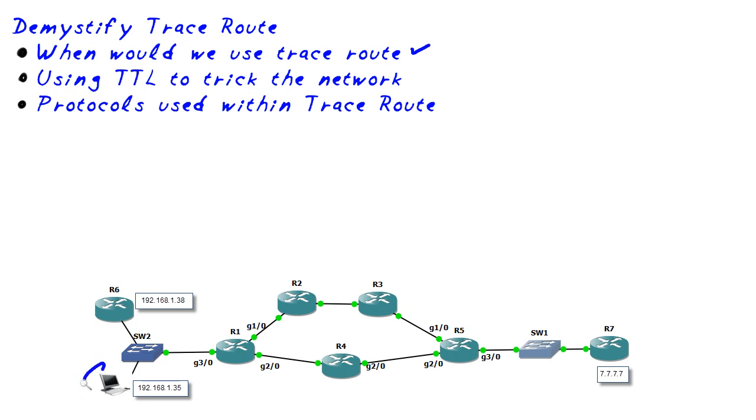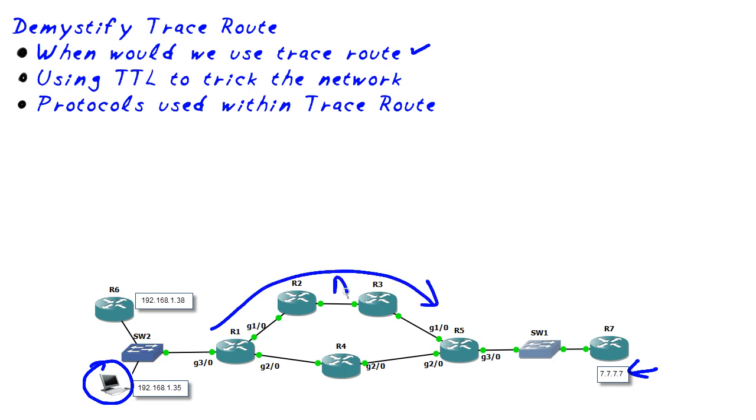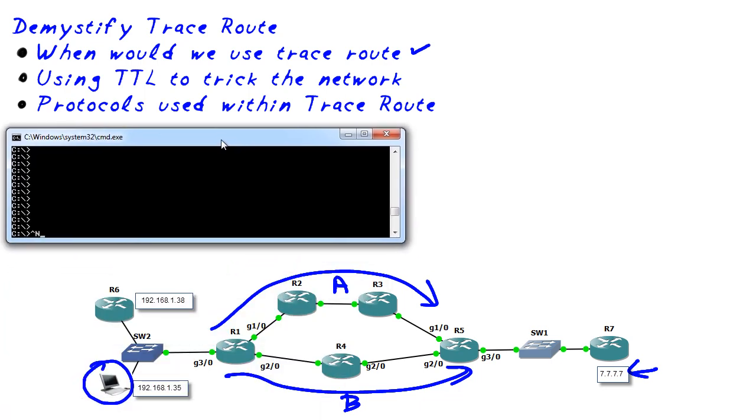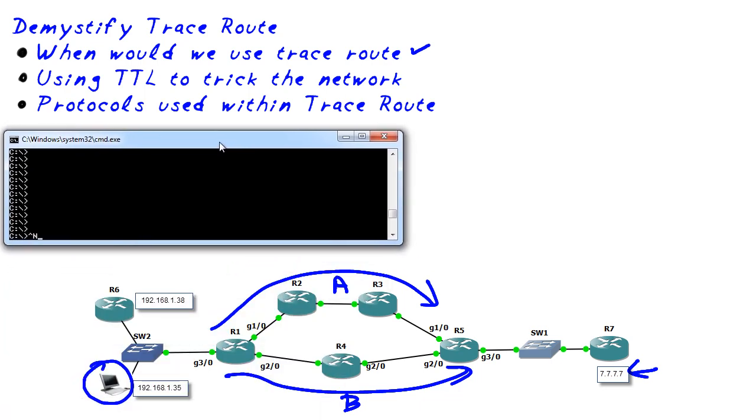We want to know the path a packet's going to take through the network. For example, let's say you and I are sitting right here at this PC. We're going to send a packet over here to something on this network 7777 and we're wondering is the packet going to go this path through A or is it going to go through this path, path B? And the answer can be given to us by using the command called traceroute. So let's find out which path is going to be used by using the tool called traceroute. That's exactly the time we'd use this command.